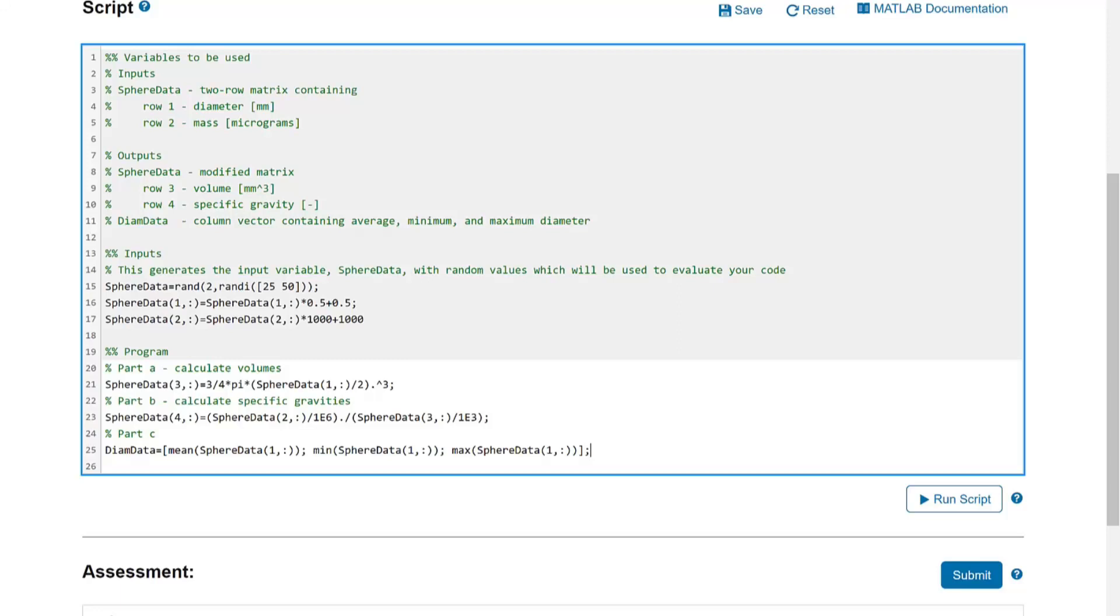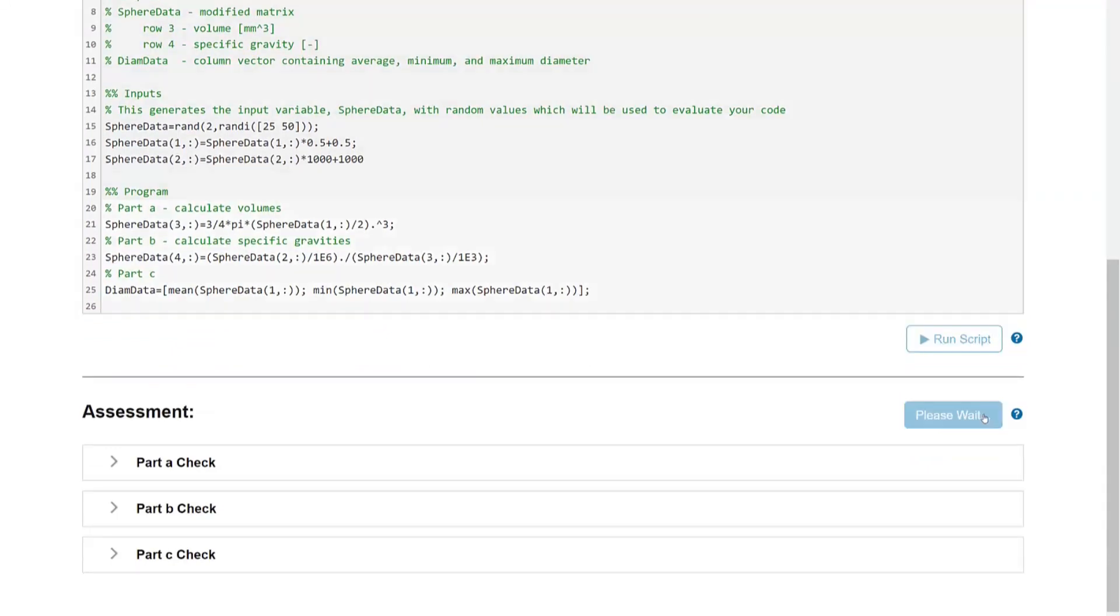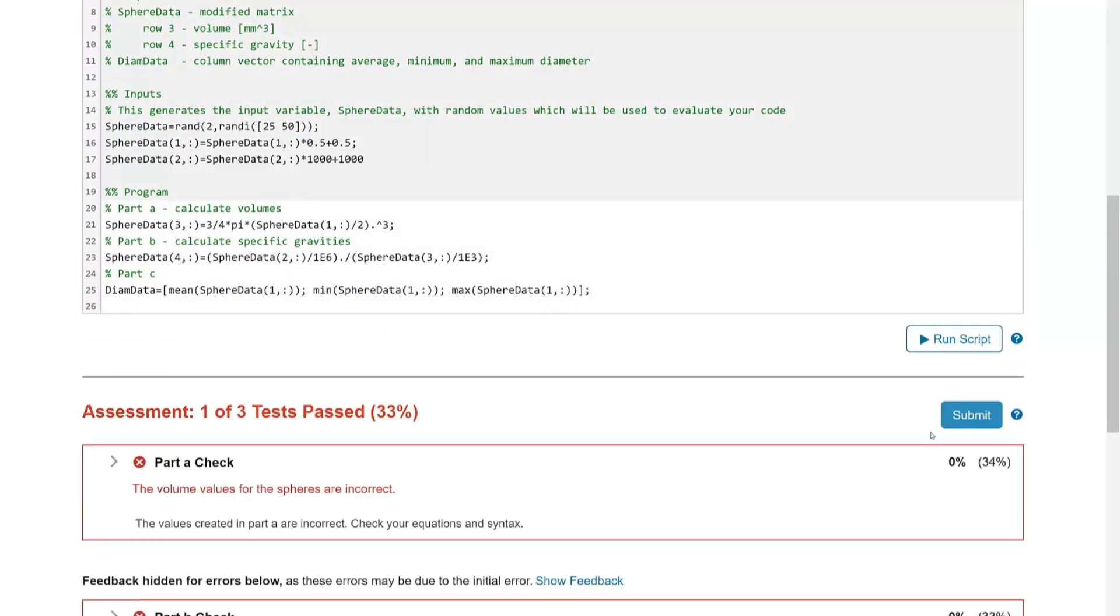For example, in this problem, the student had to calculate the volume of the spheres as an intermediate step to calculating the specific gravity. If the student has an error in their volume calculation, MATLAB Grader will give them feedback that their volume values are incorrect and point out things the student should check. So instead of the student knowing there is an error but not knowing where to start looking for it, the detailed feedback helps students find and correct their errors without directly giving them the solution.